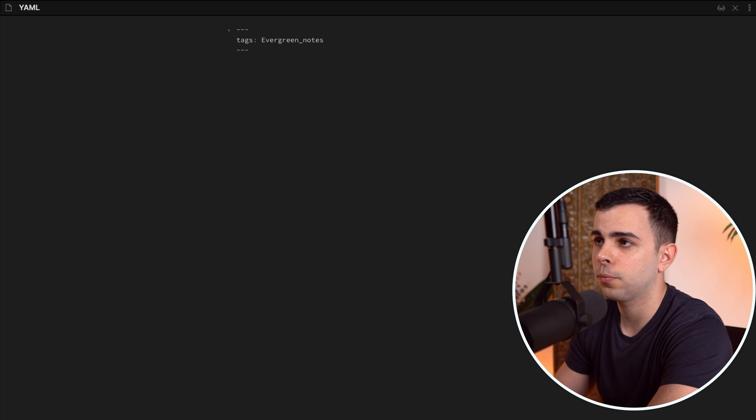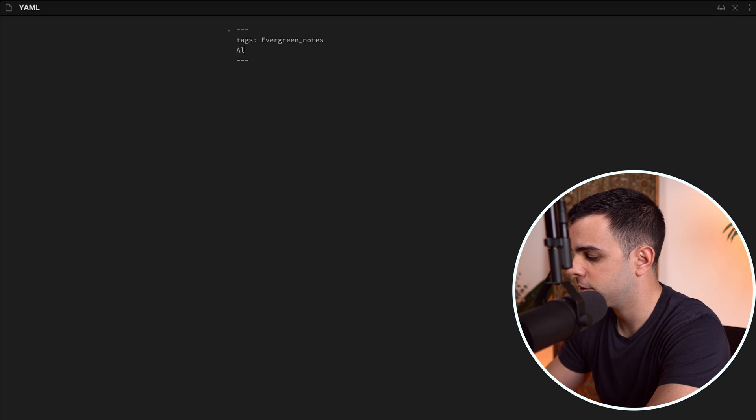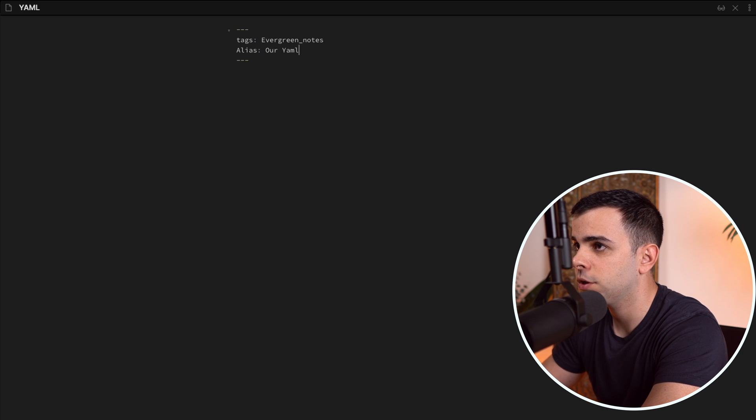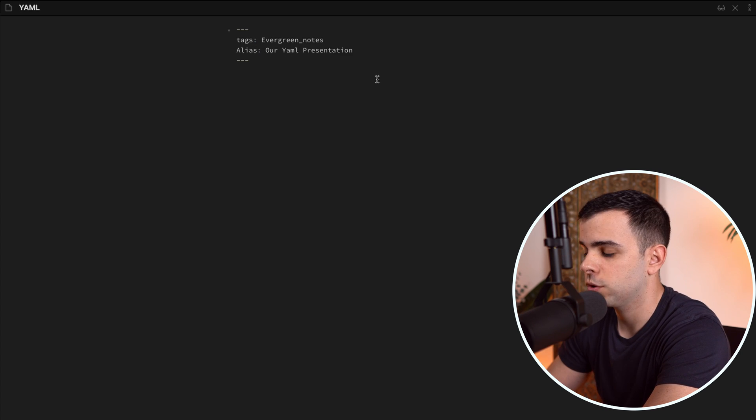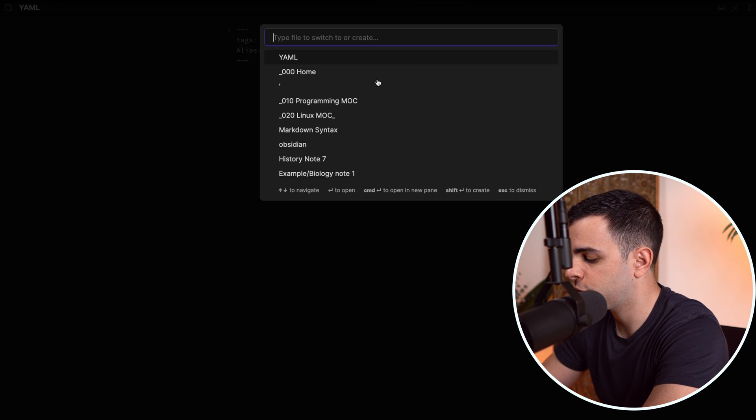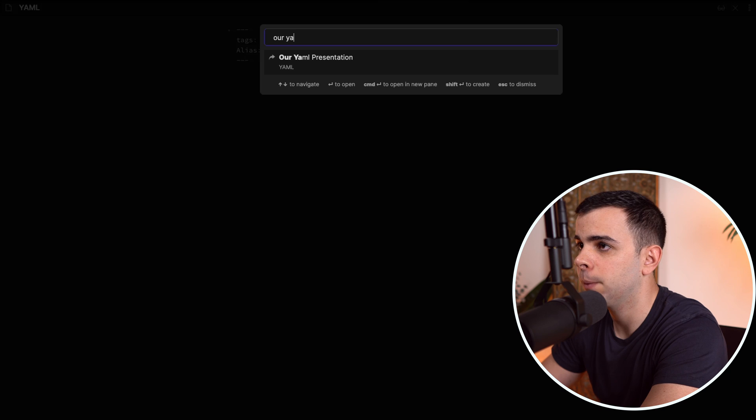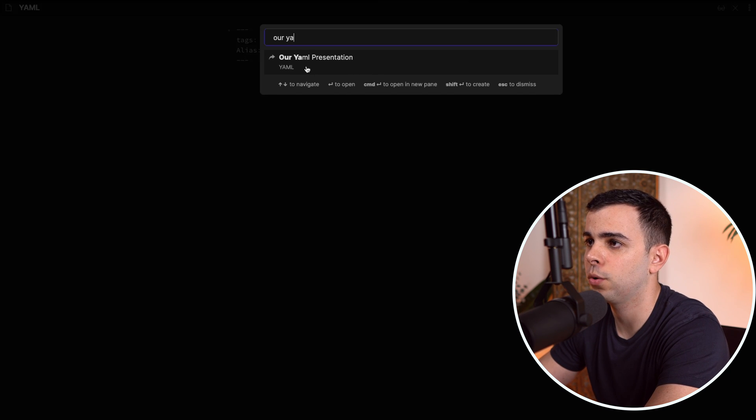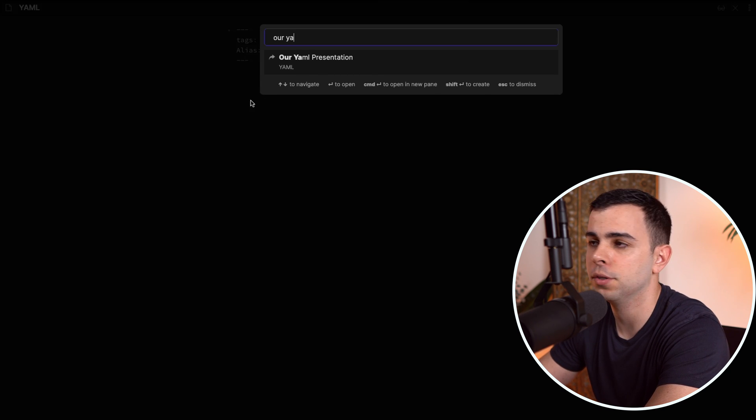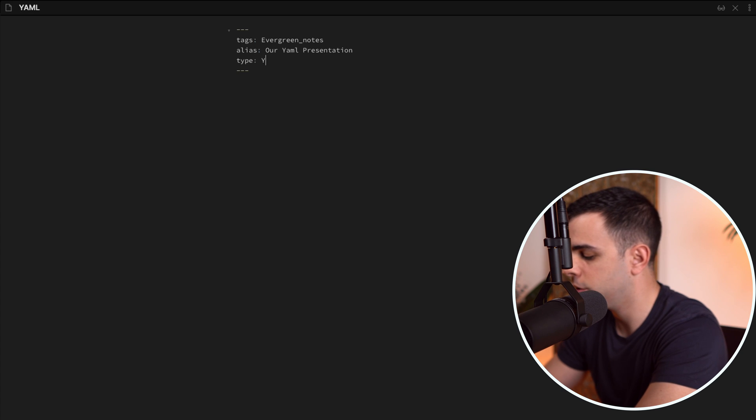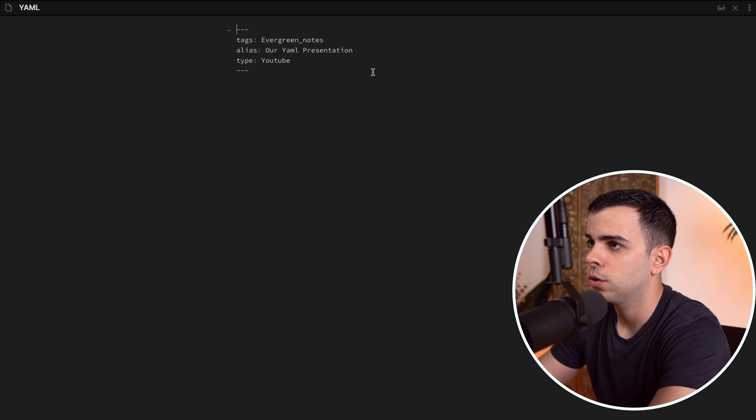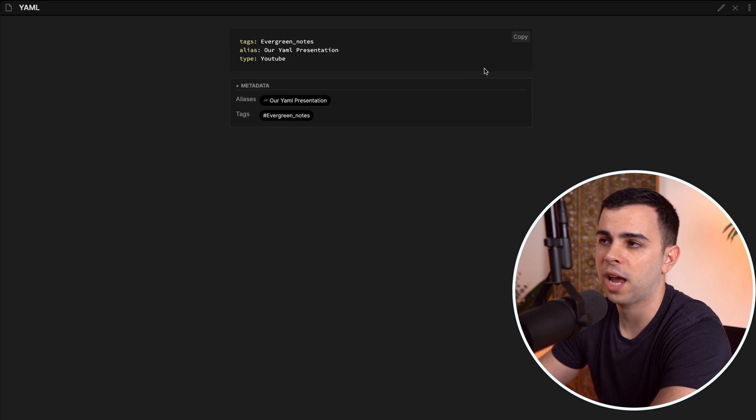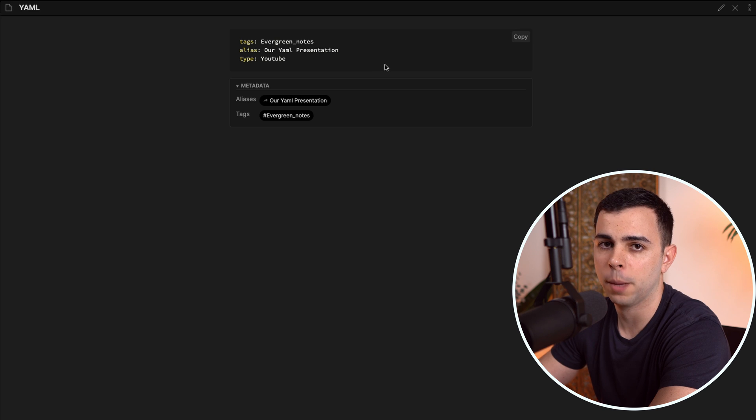Then we can have something like alias, our YAML presentation. So now when we press command O, and we search for our YAML presentation, it will show up because it's already seen as an alias. And then we can have something like type, we can call it YouTube. So now if we toggle on preview mode, Obsidian knows that we have a valid YAML header.